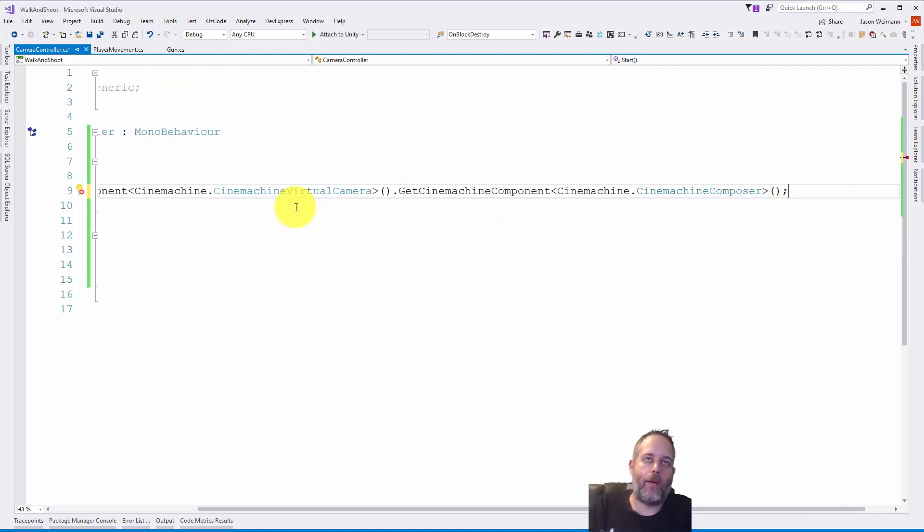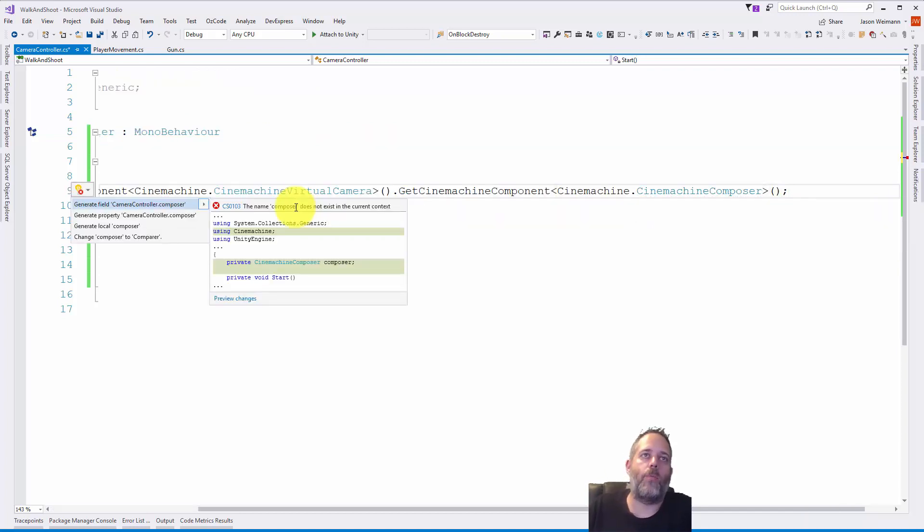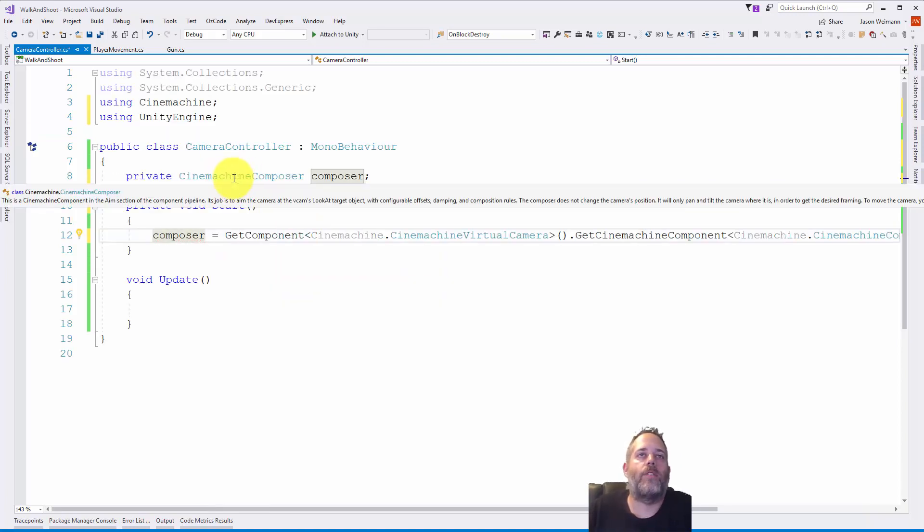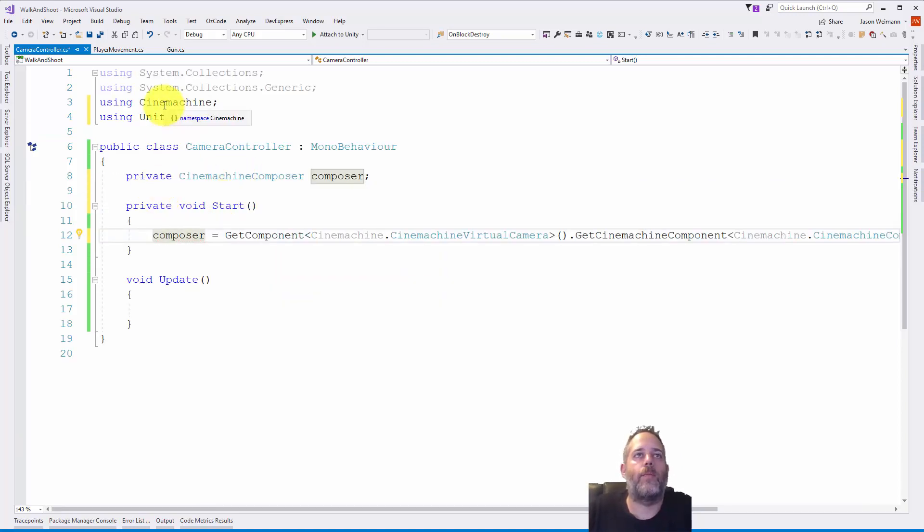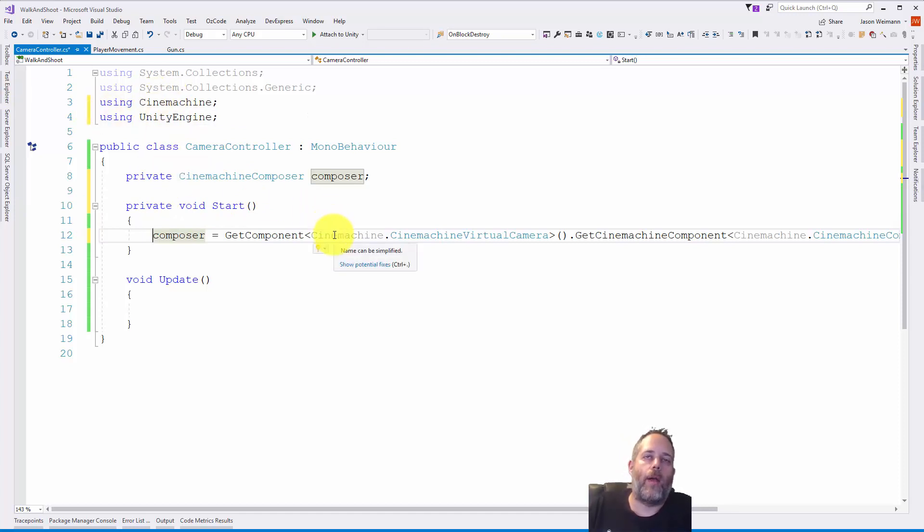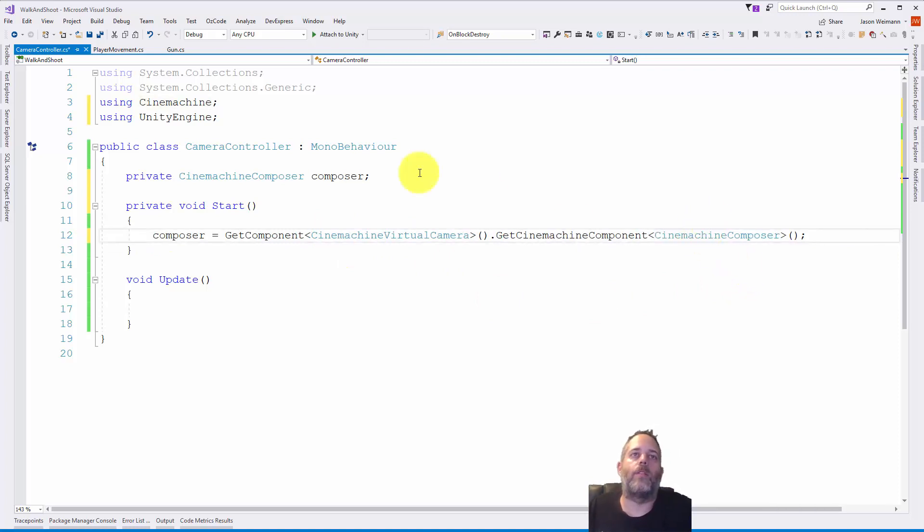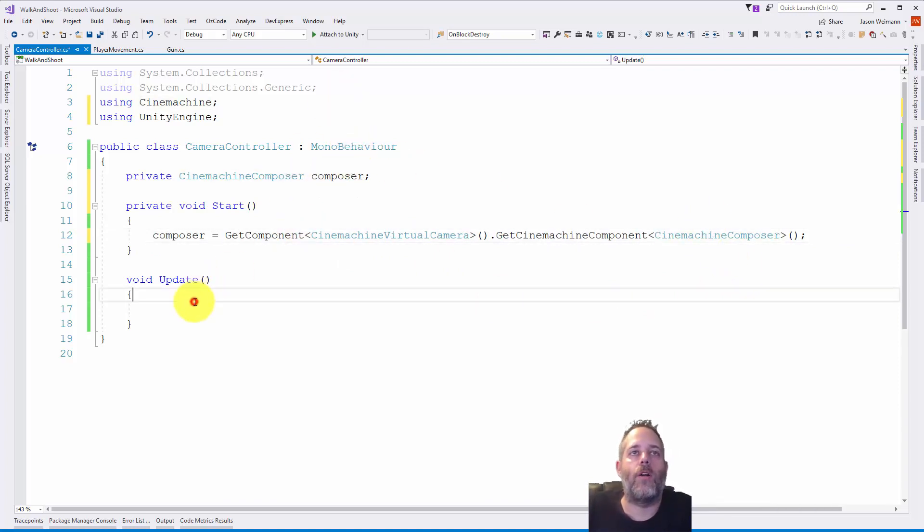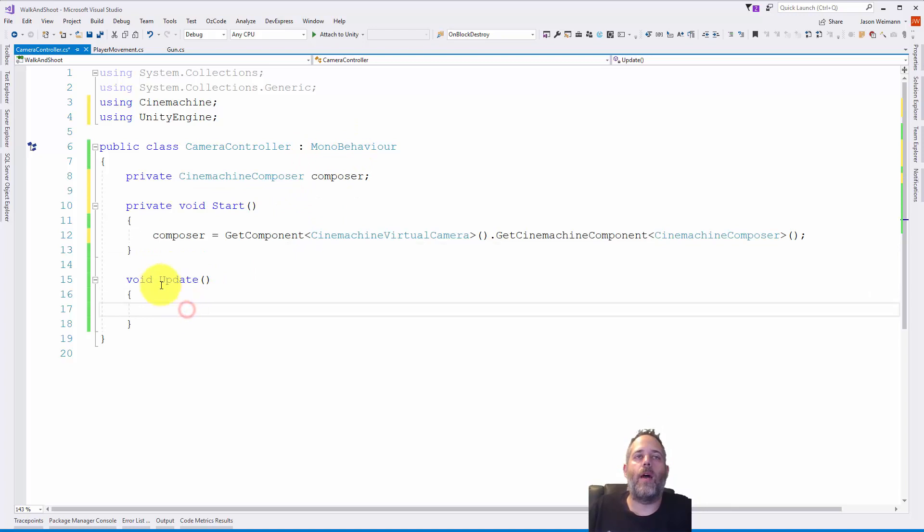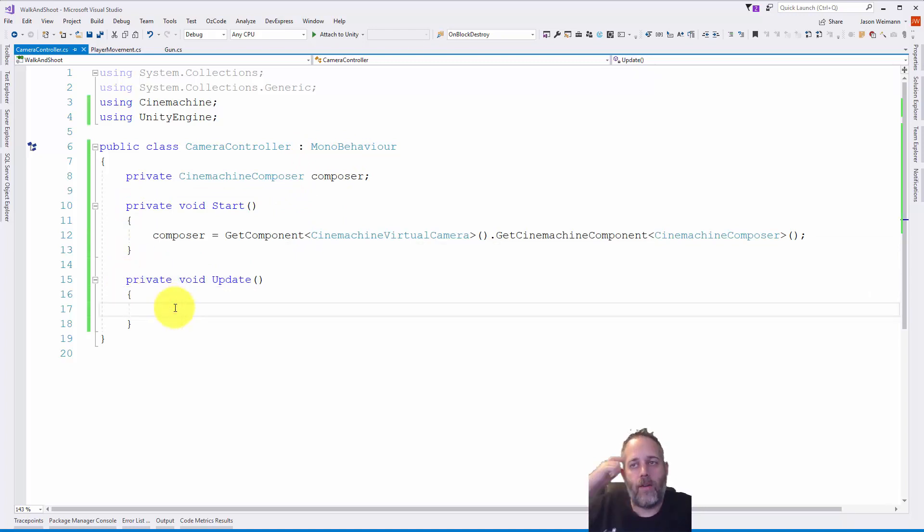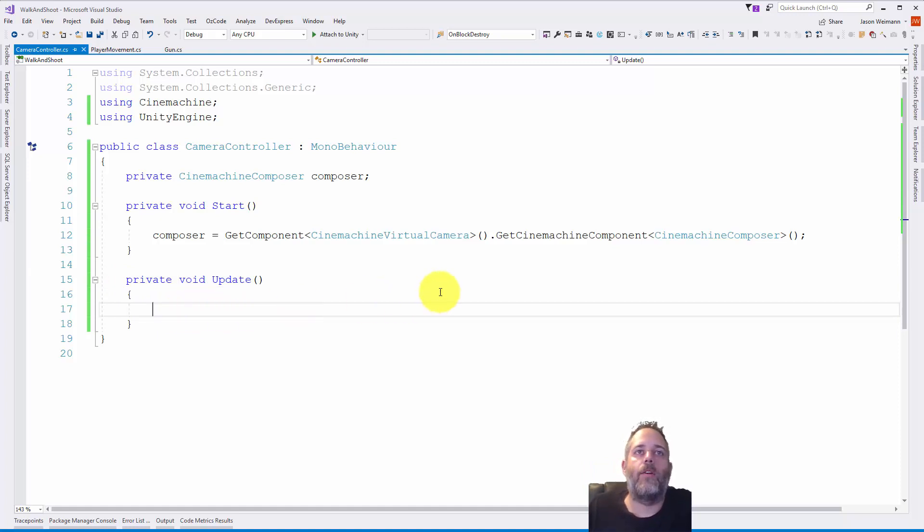Now hit Control period and generate that field. When I generated the field, since CinemachineComposer is in the Cinemachine namespace, the using statement was automatically added. So I can just delete these right here and clean that up just a little bit. So now we're getting the composer in start and we just need to update it.